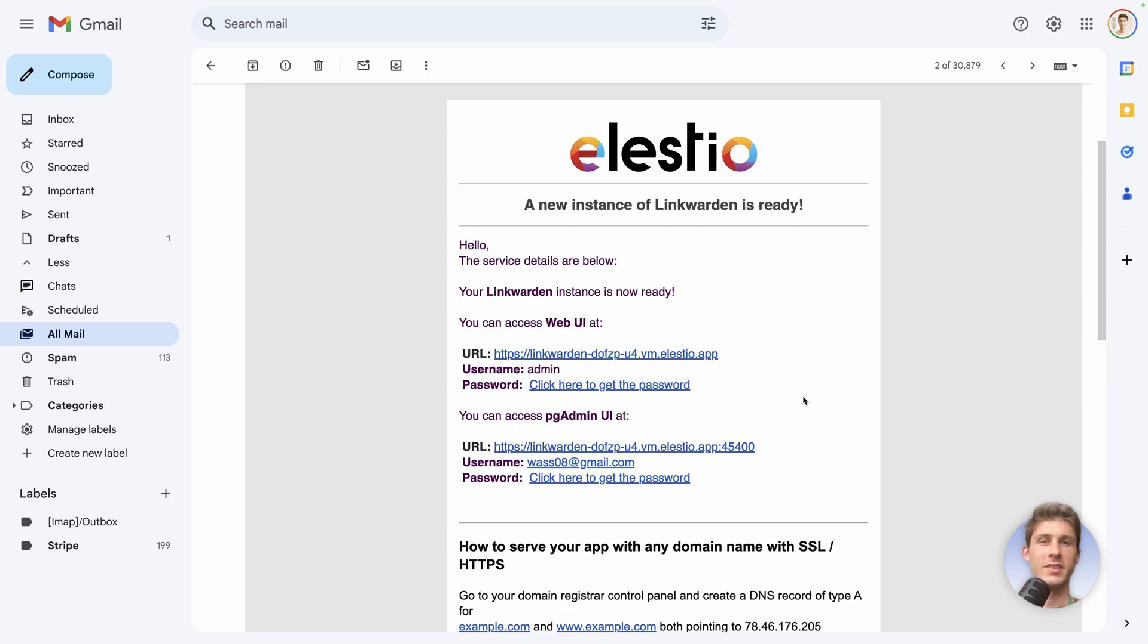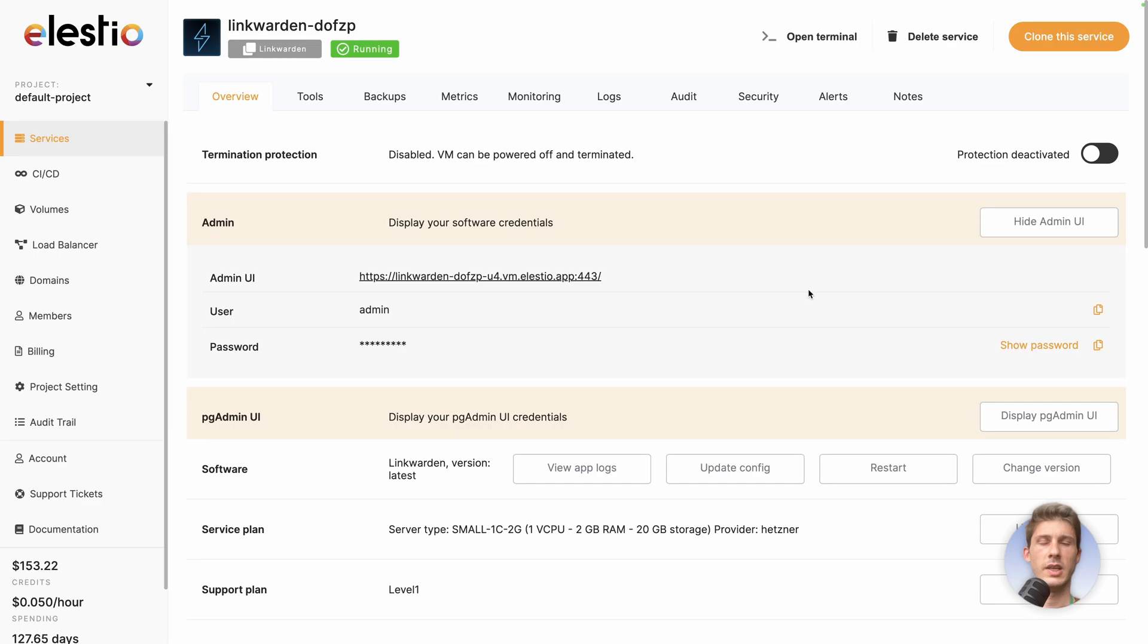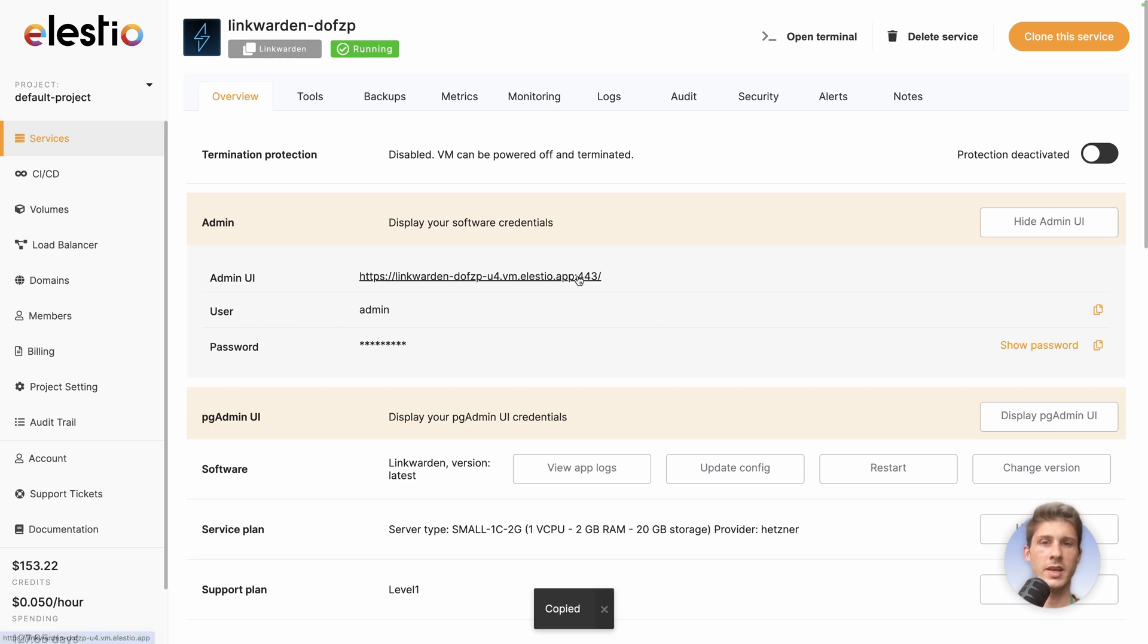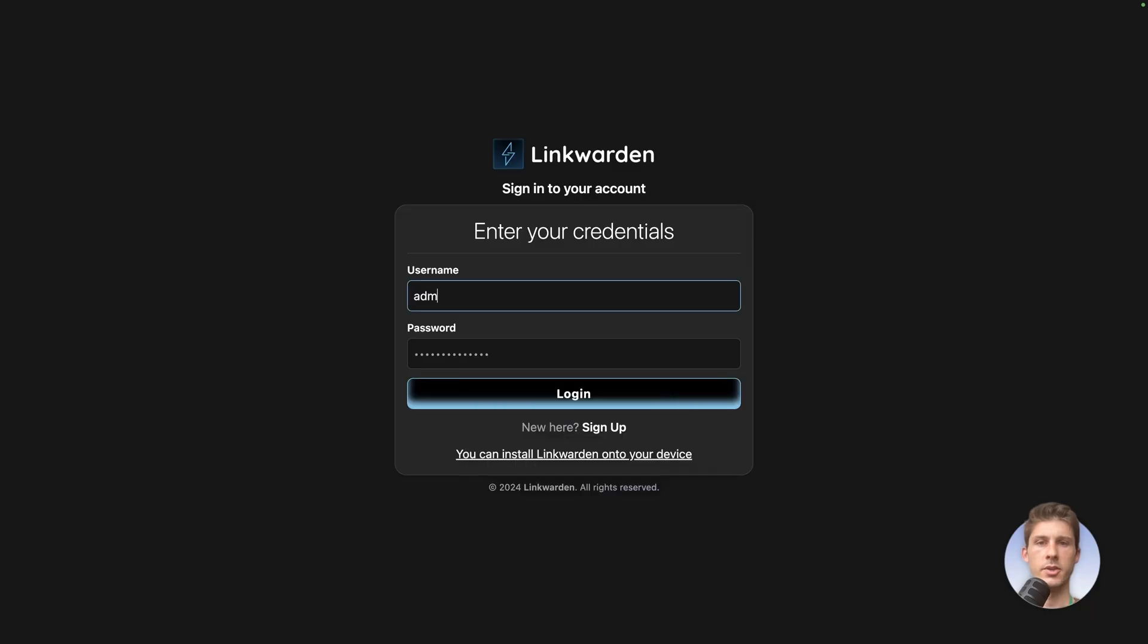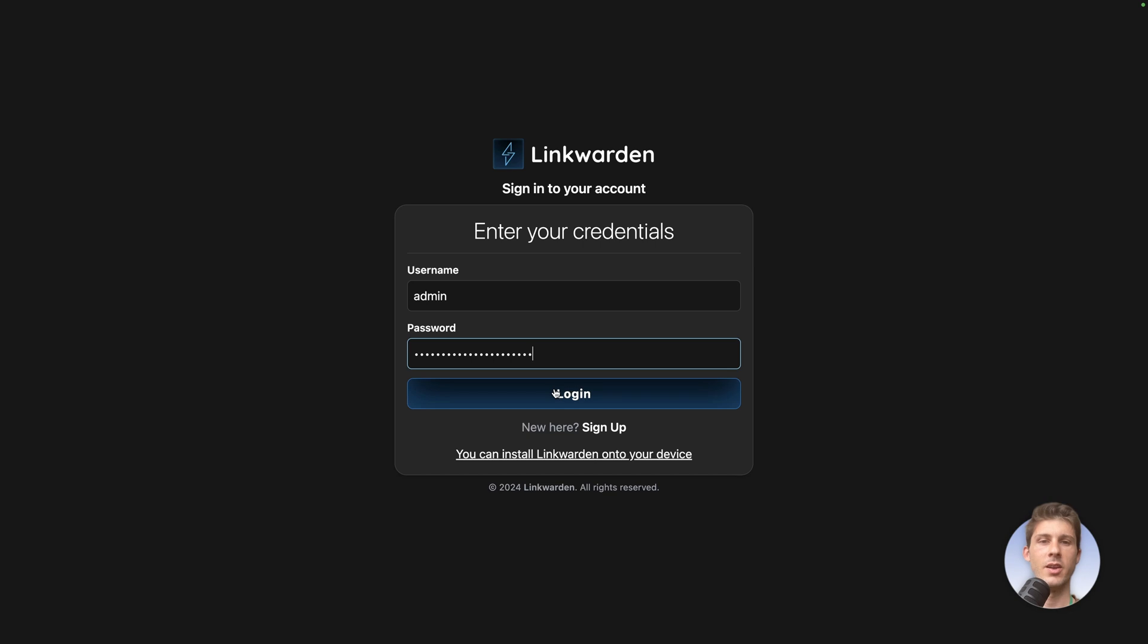When your instance is ready, you receive an email. Follow this link. It automatically creates for you an account on Linkwarden. So your username will be admin and the password you can copy to your clipboard and access your instance. Let's enter our username, admin and paste the password, then login.